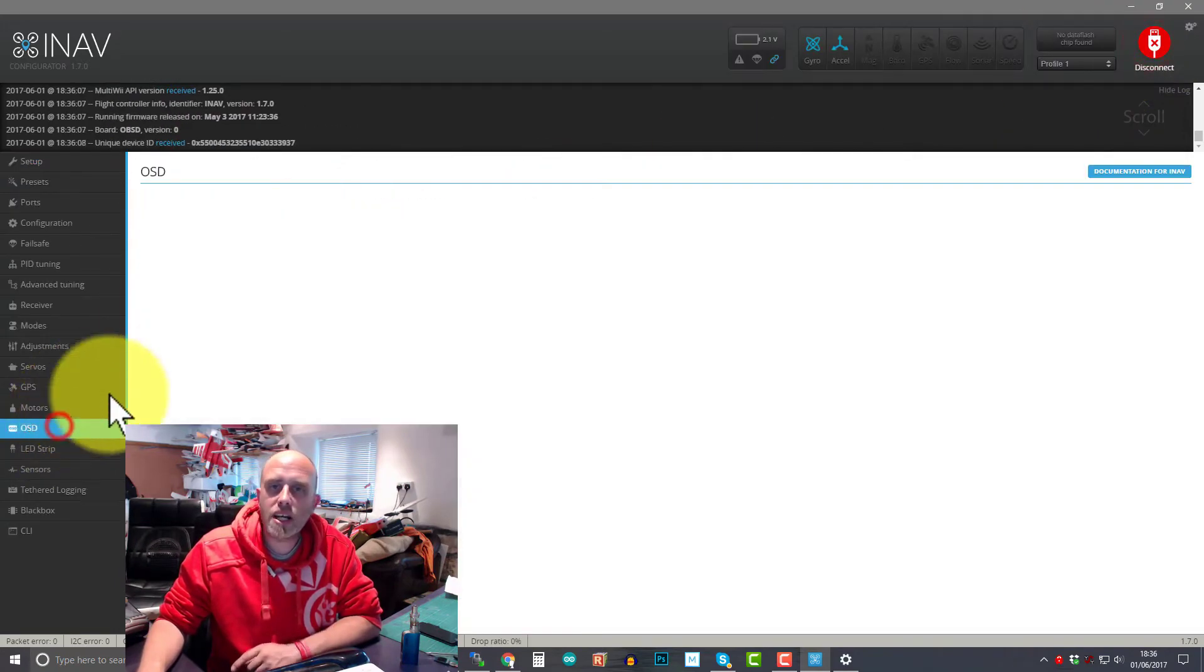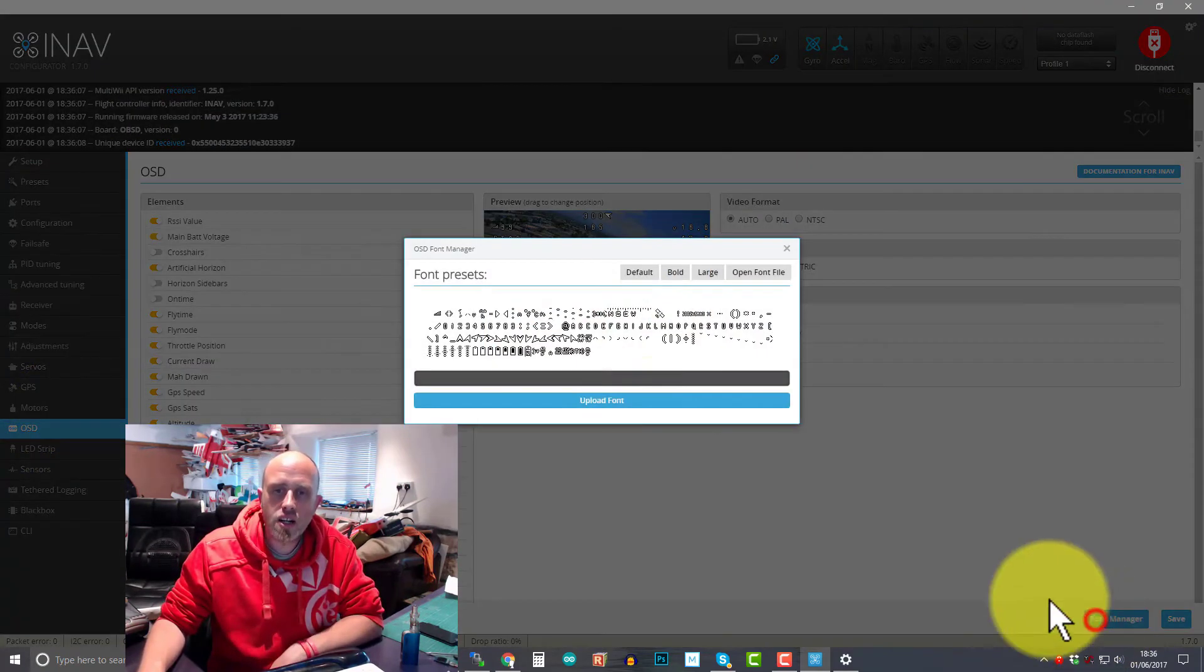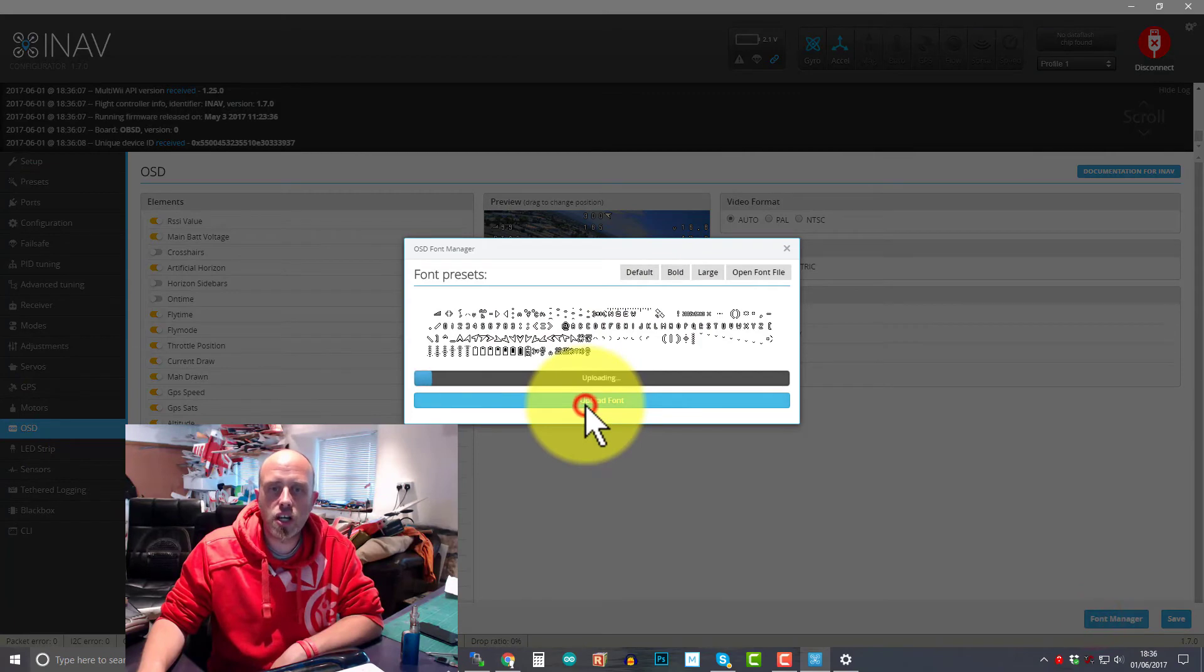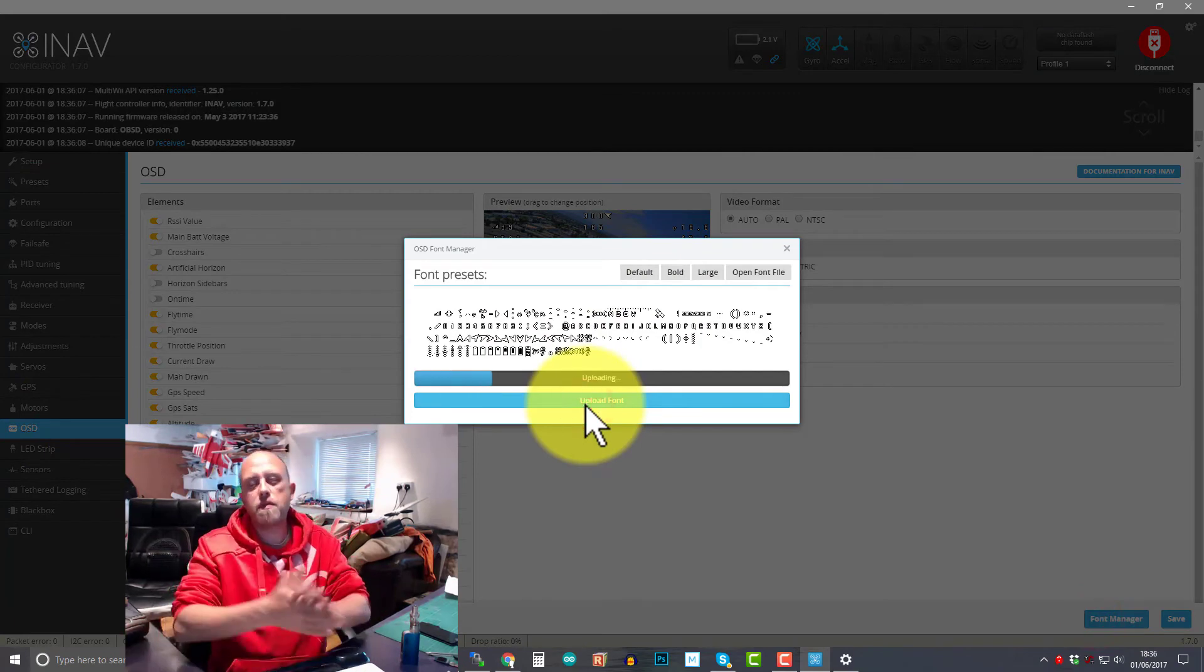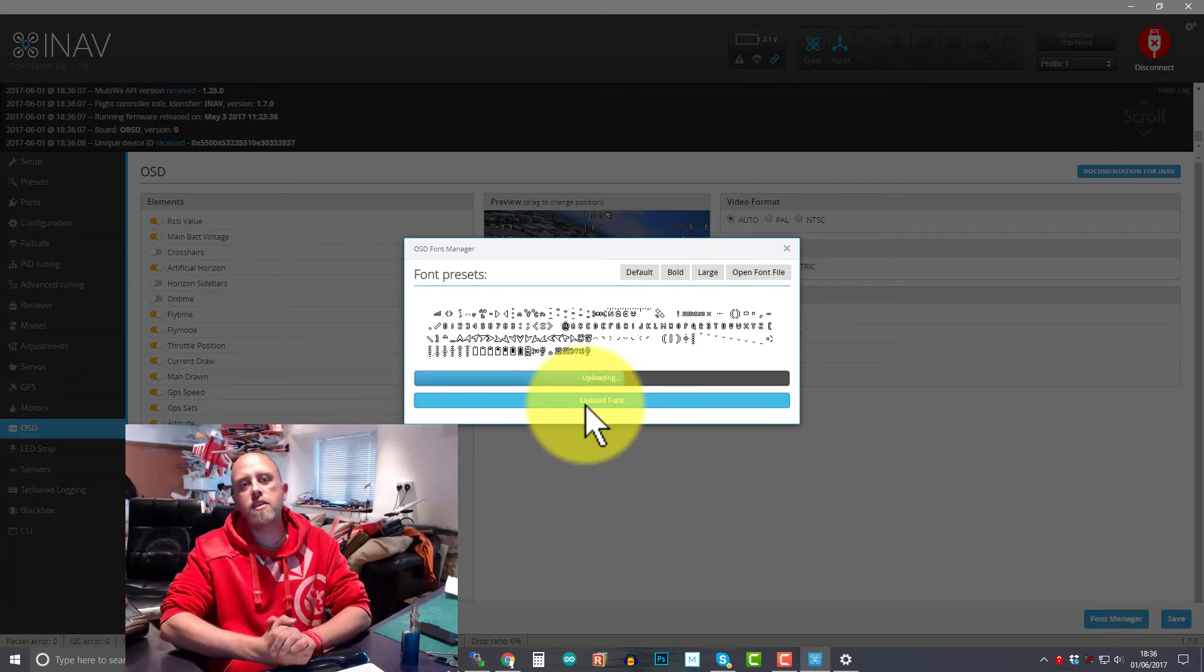Now go down to the OSD tab, then click on font manager, upload font. Job's a good one.